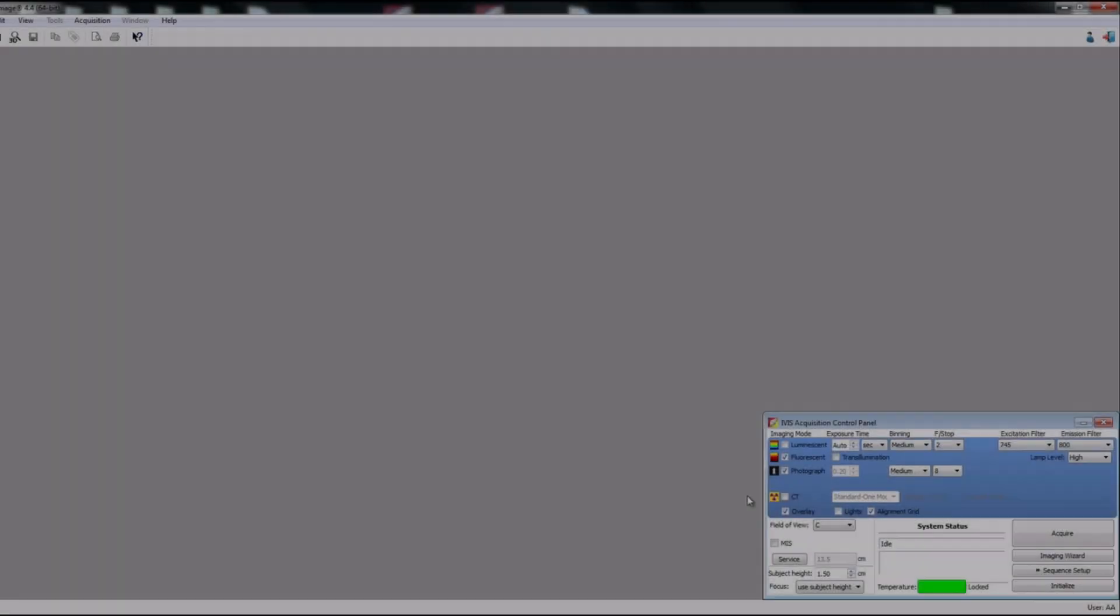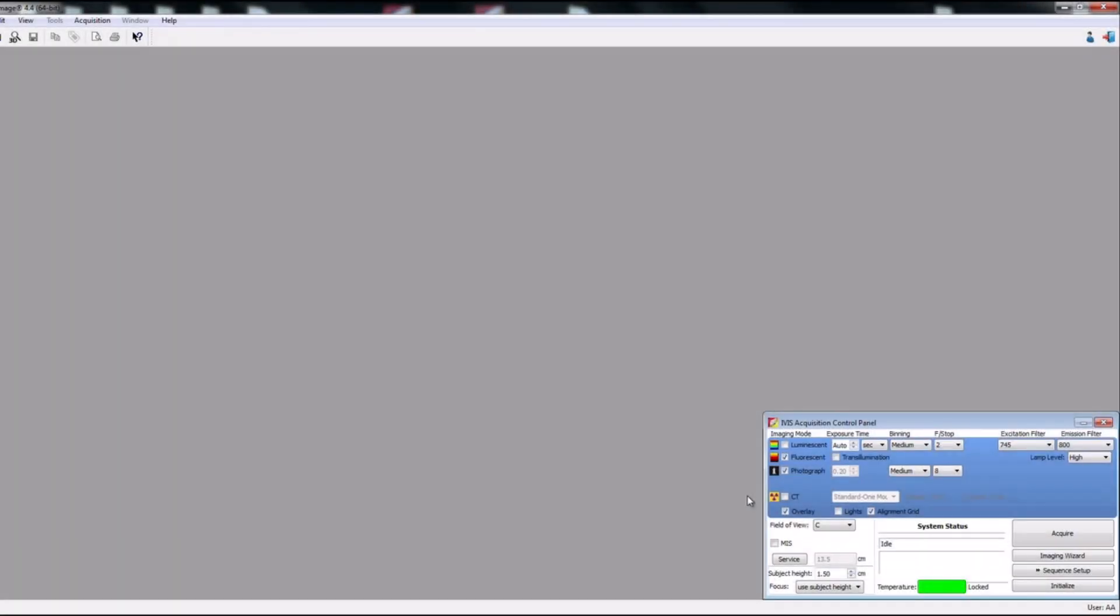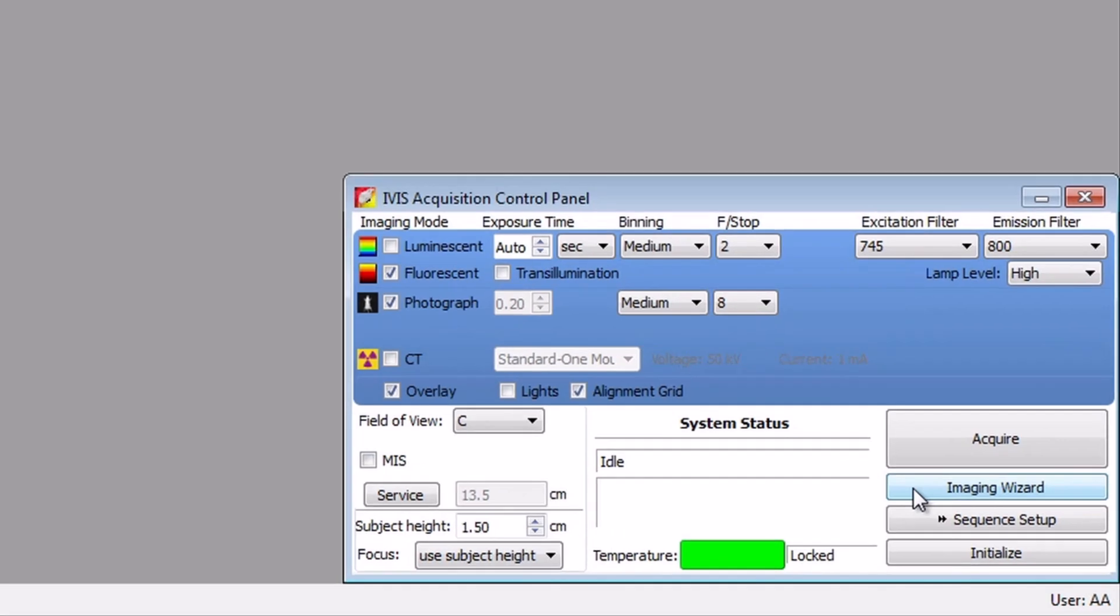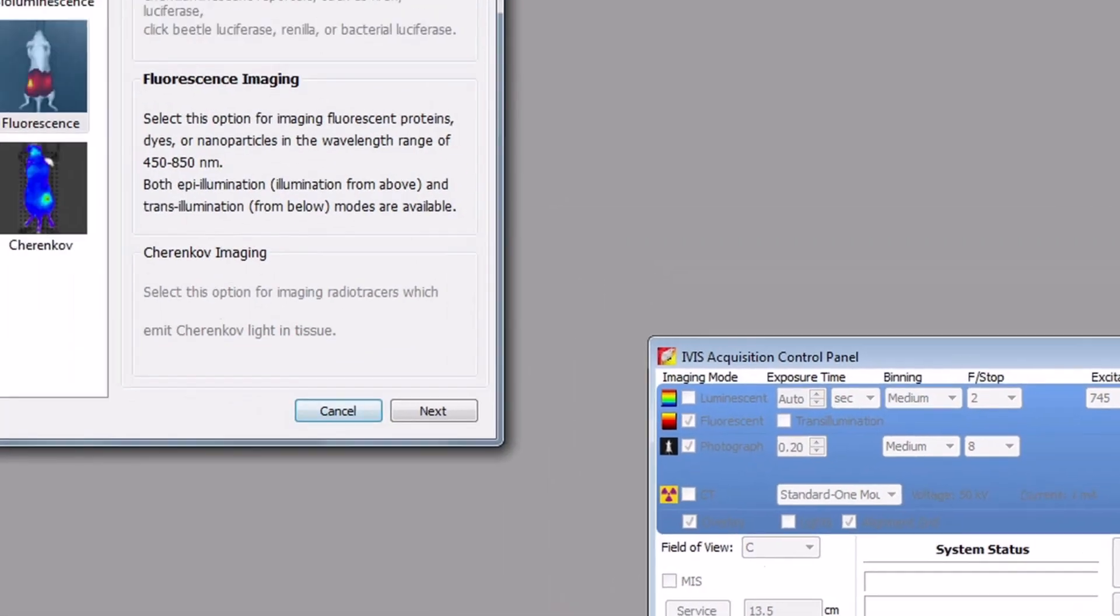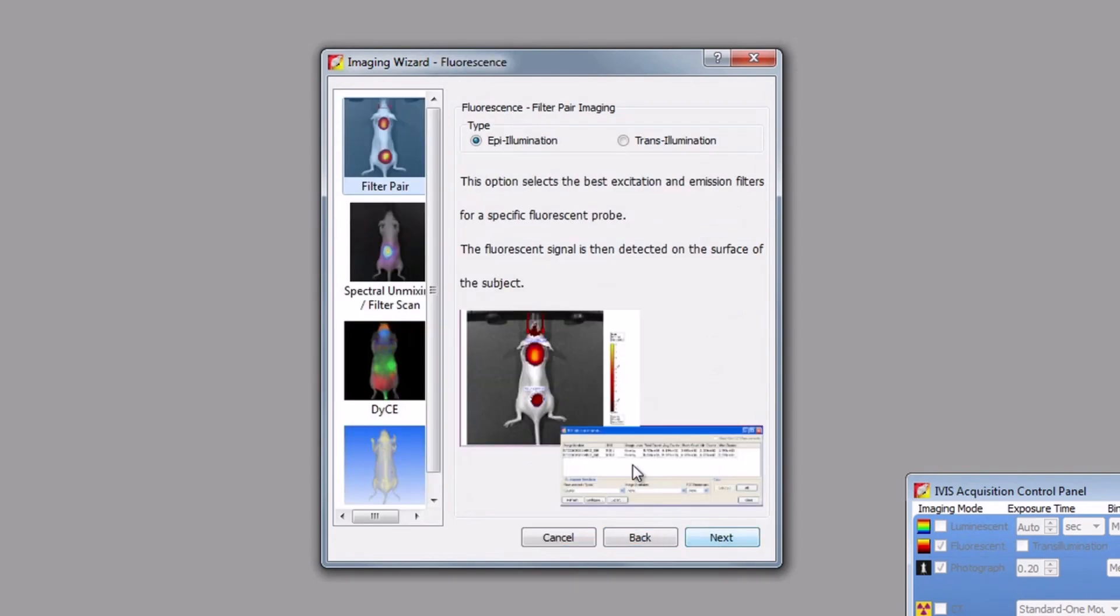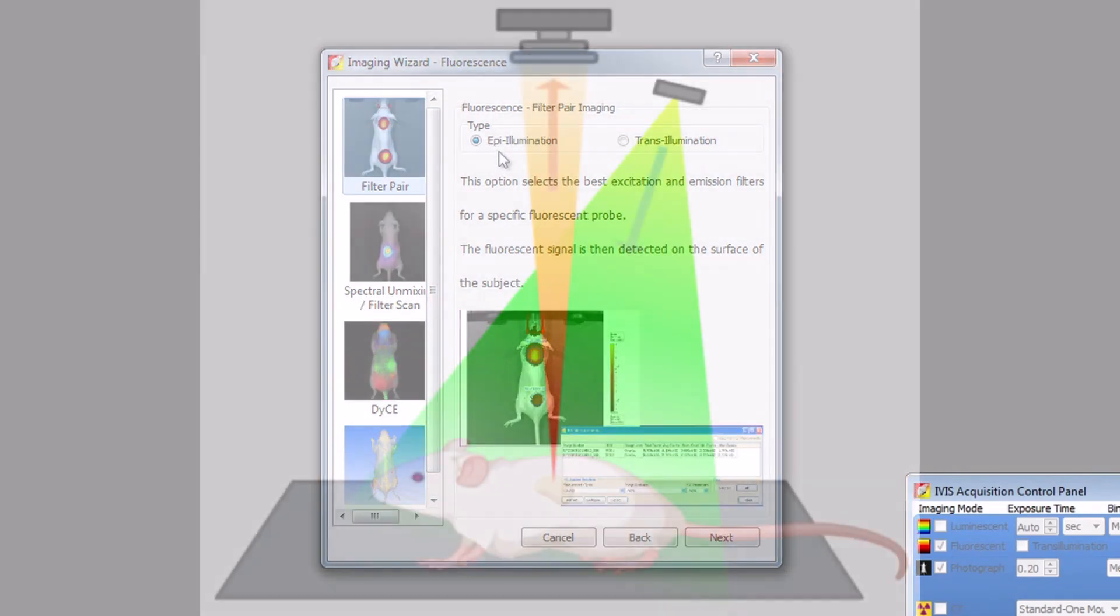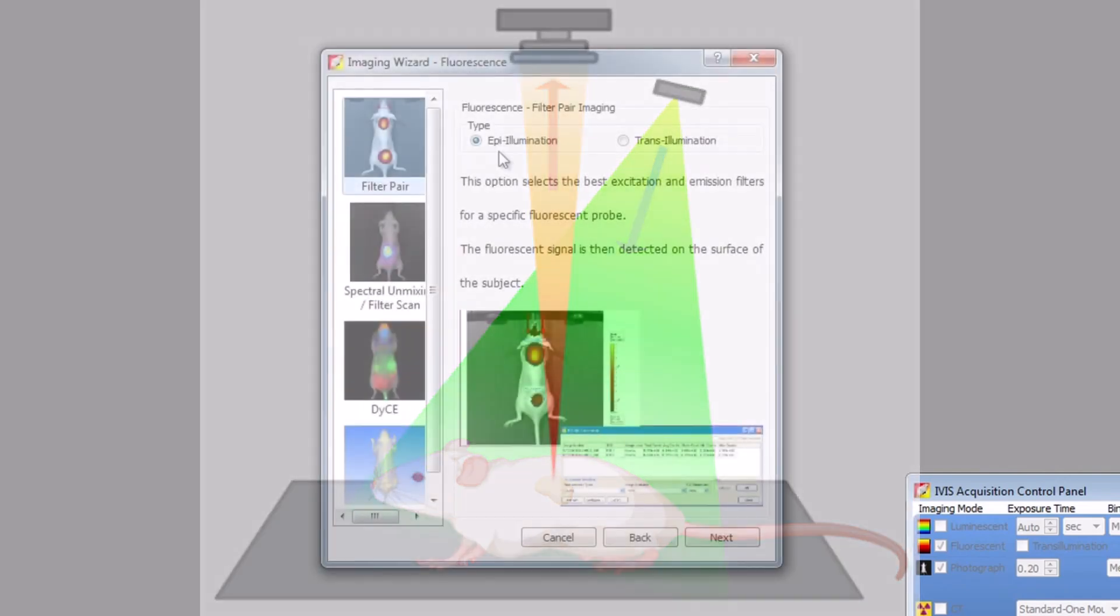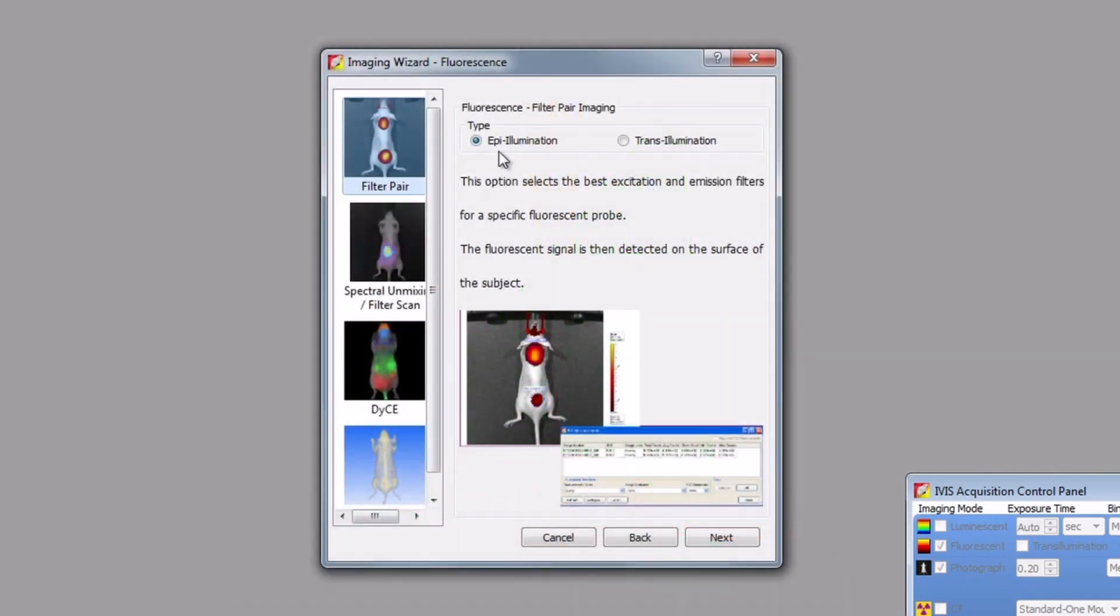For fluorescent acquisitions, we recommend using the imaging wizard for setup. It will guide you through the setup of your fluorescent acquisition and assist you with proper filter selection. To begin, select the imaging wizard button from the control panel. The imaging wizard setup screen will appear. Start by clicking the fluorescence option. In the second screen we select filter pair and epi-illumination. This is reflectance illumination, meaning that the light will be projected from the top of the instrument onto the stage. Select next at the bottom right-hand corner of the window.